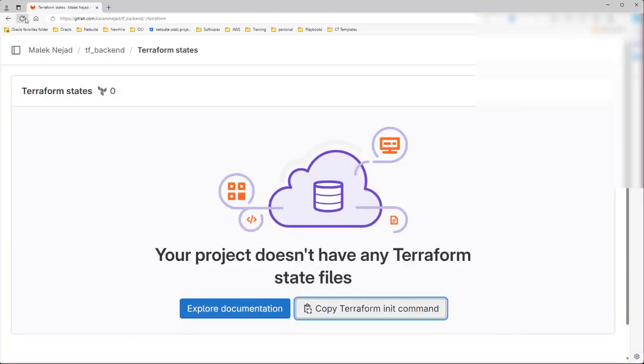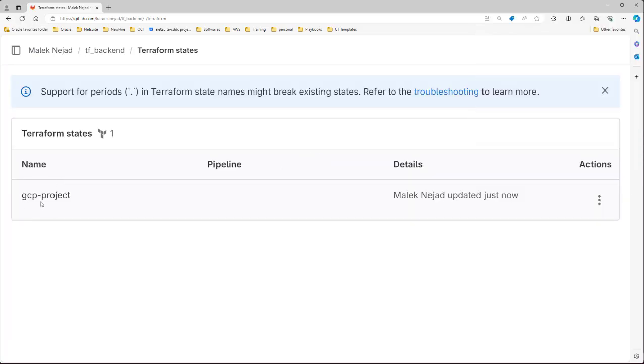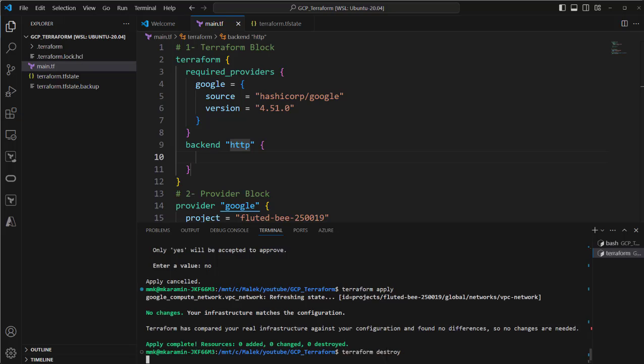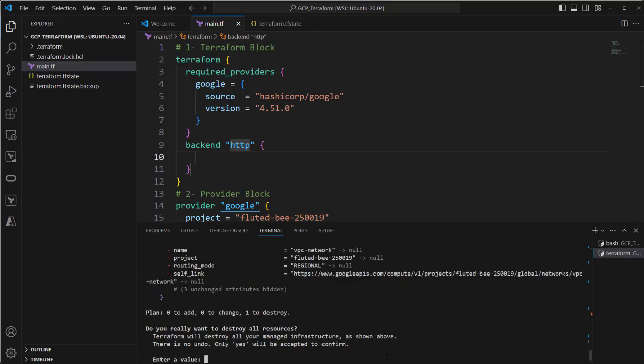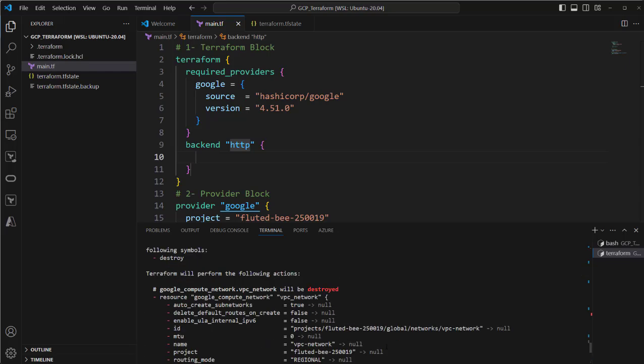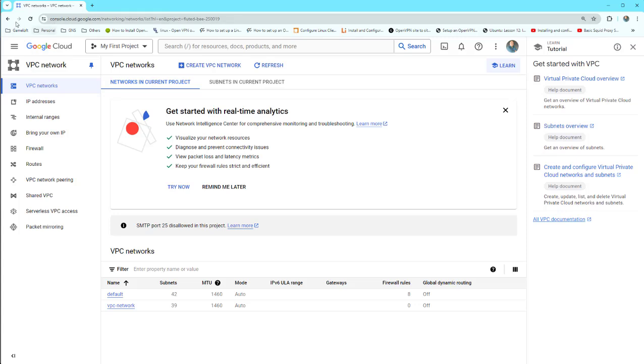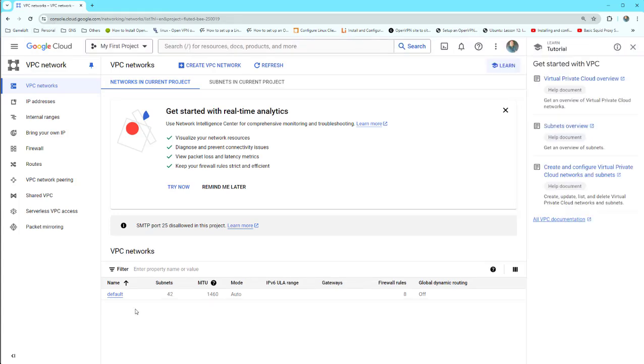Let's destroy it. Terraform destroy. It will go and destroy this VPC network from GCP. Yes, it's done and VPC network deleted from GCP cloud. Let's verify that. Refresh. You see it's gone.